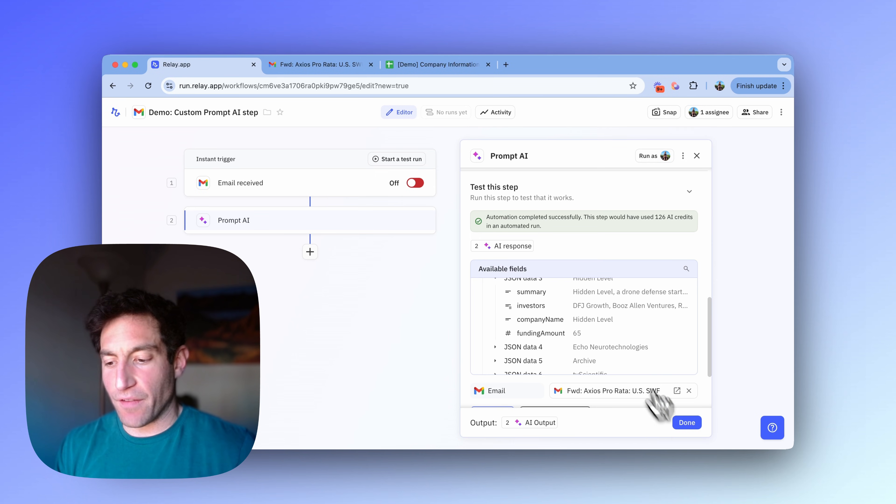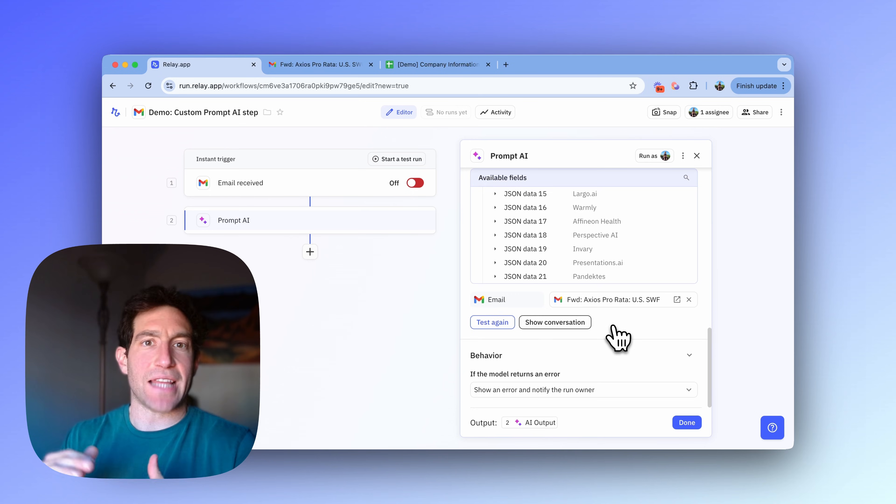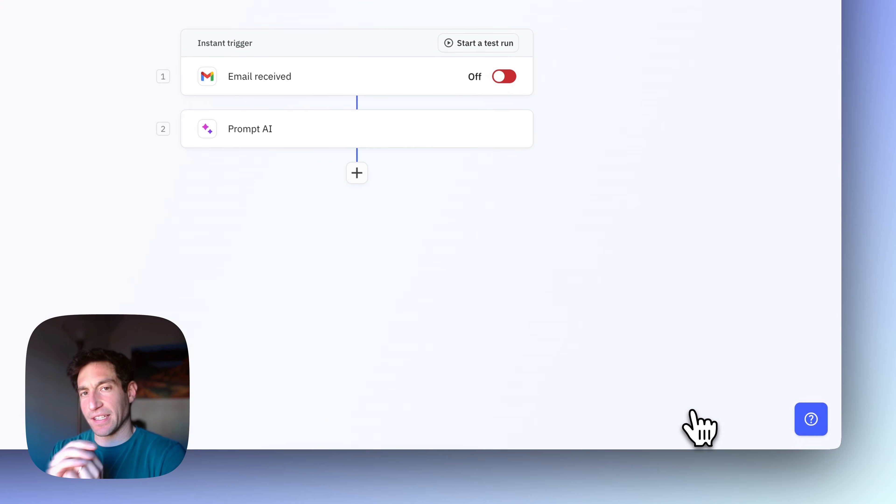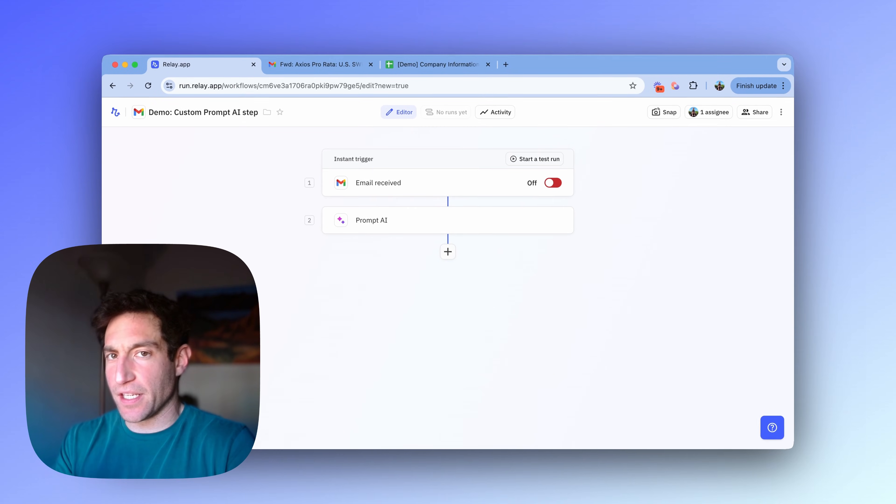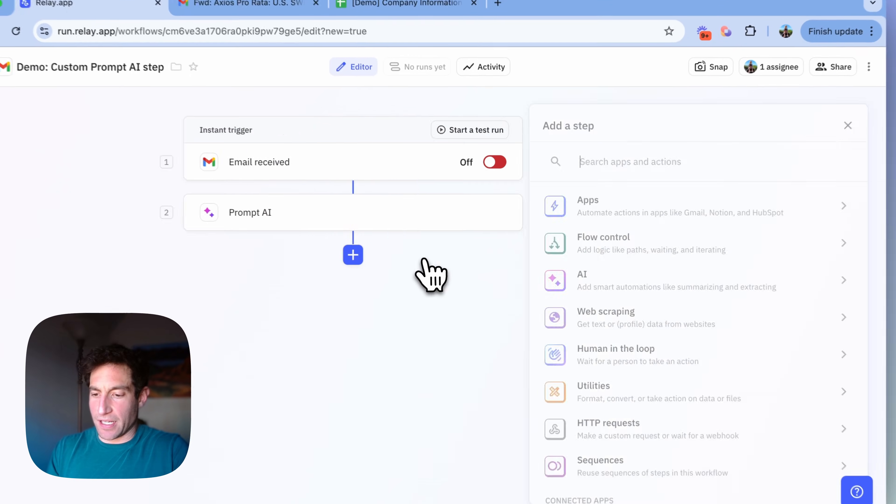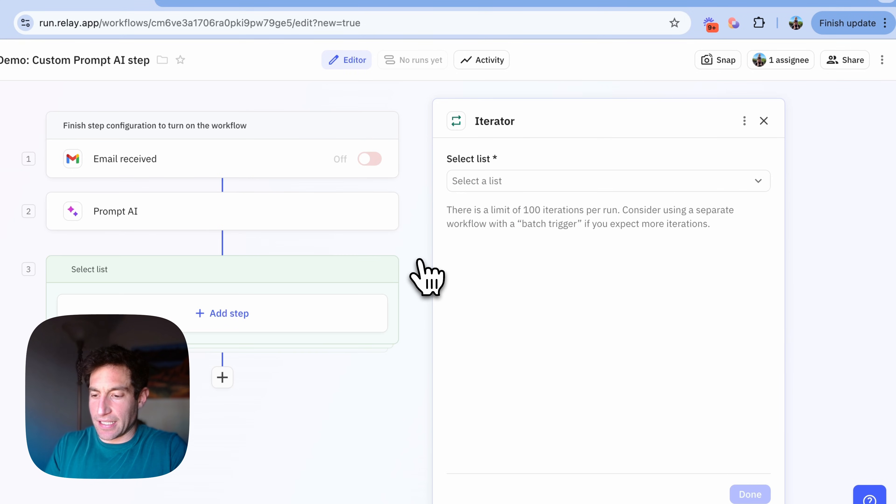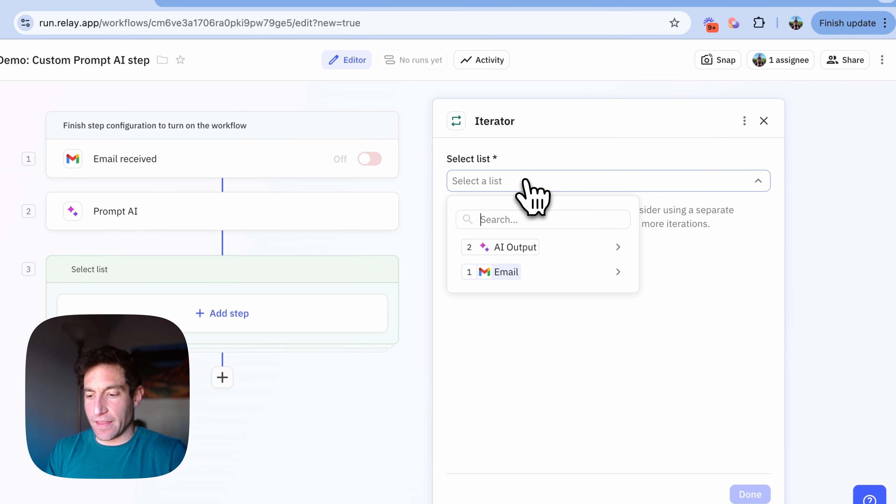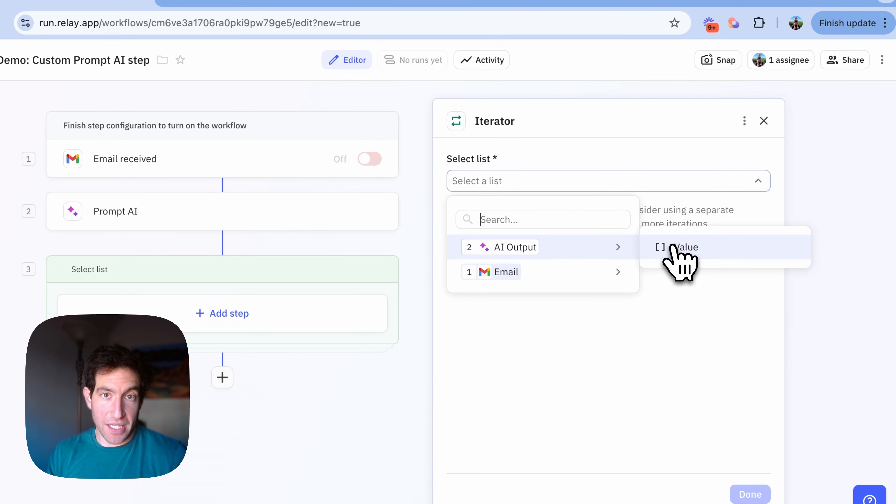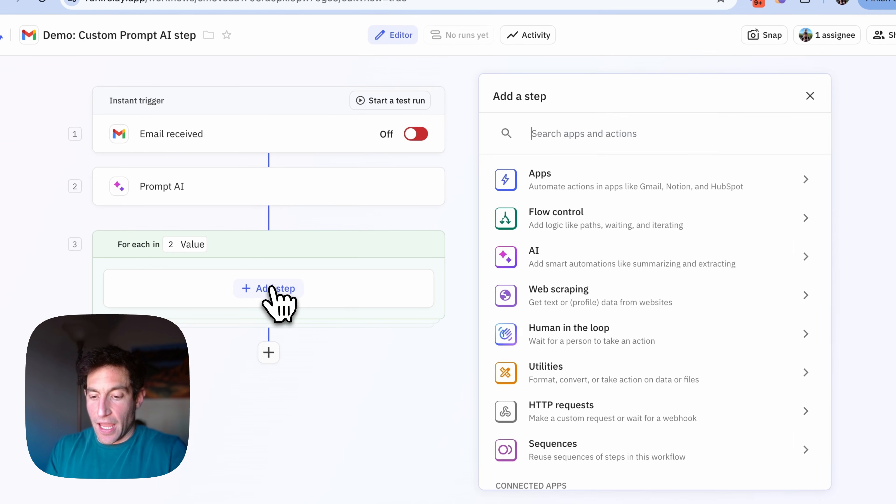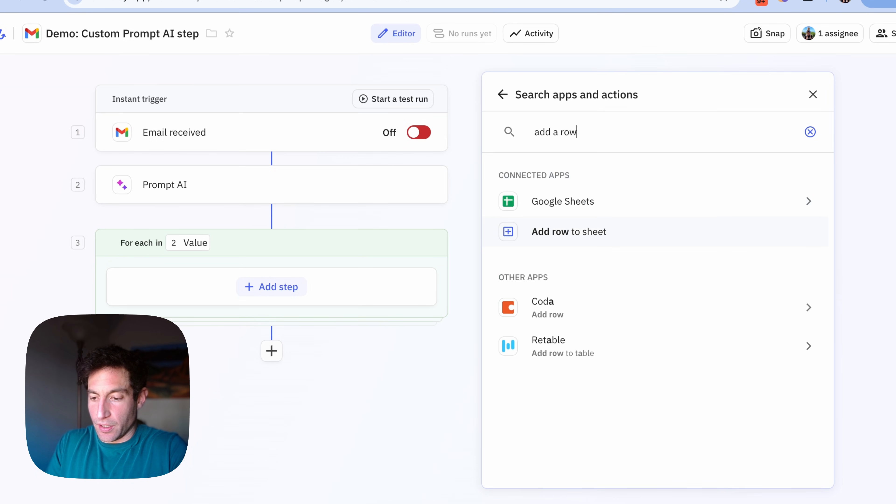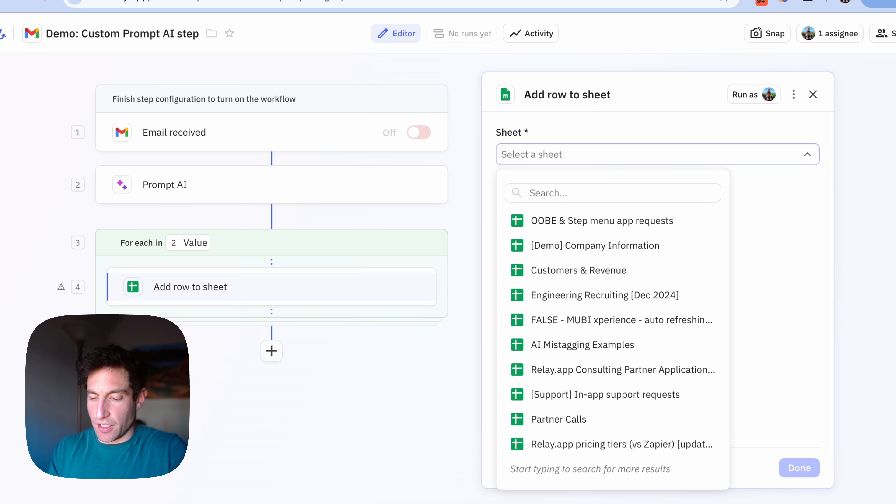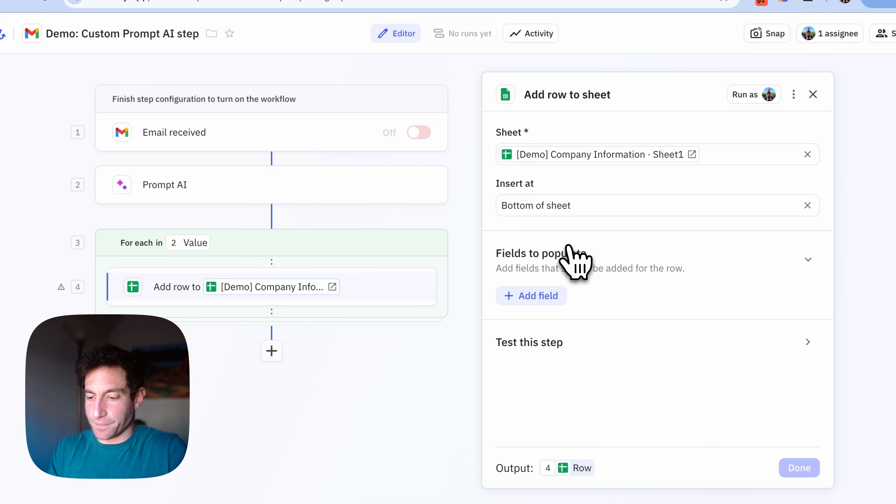So now I'm confident that this AI step is working, and I can move forward to using that output in the rest of my workflow. In this case, because I have a list of companies, I'm going to iterate over that list of companies using an iterator. So I'm going to press Add Step again. I'm going to select Iterator. The list I'm going to iterate over is the list of companies from the AI output of Step 2. And then I'm going to add a step to add a row to my Google Sheet. And the Google Sheet I want to add a row to is that one that I just showed you, which is Demo Company Information.